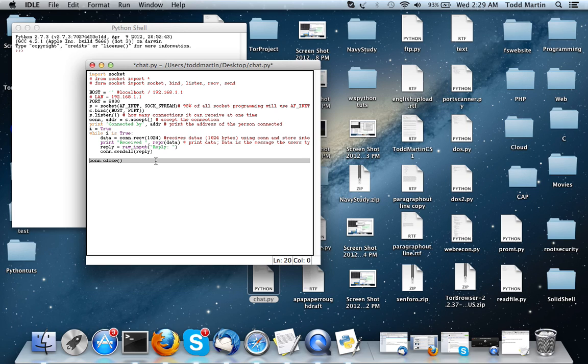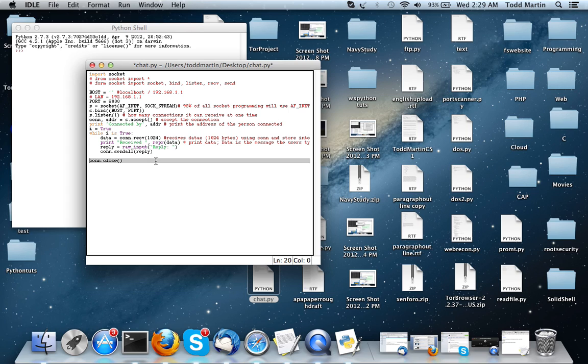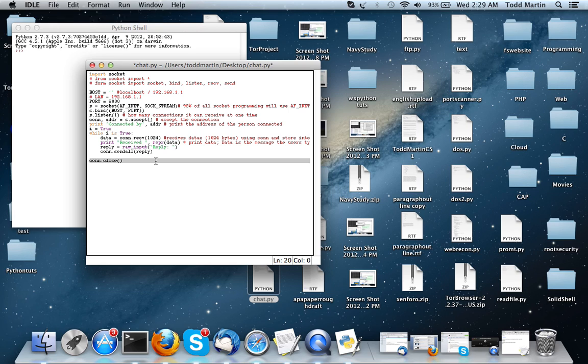So, this is the server slash client side of our program. In the next video, I will be going over the client part specifically. I also plan to take the source code and put it, I'm going to try and put it in the YouTube description. If it messes up the formatting, I'll probably just leave it out.